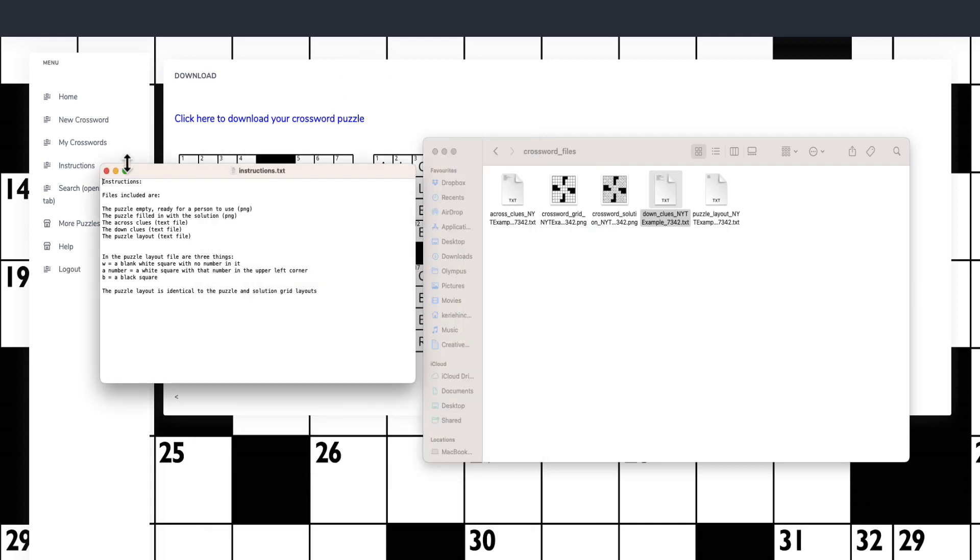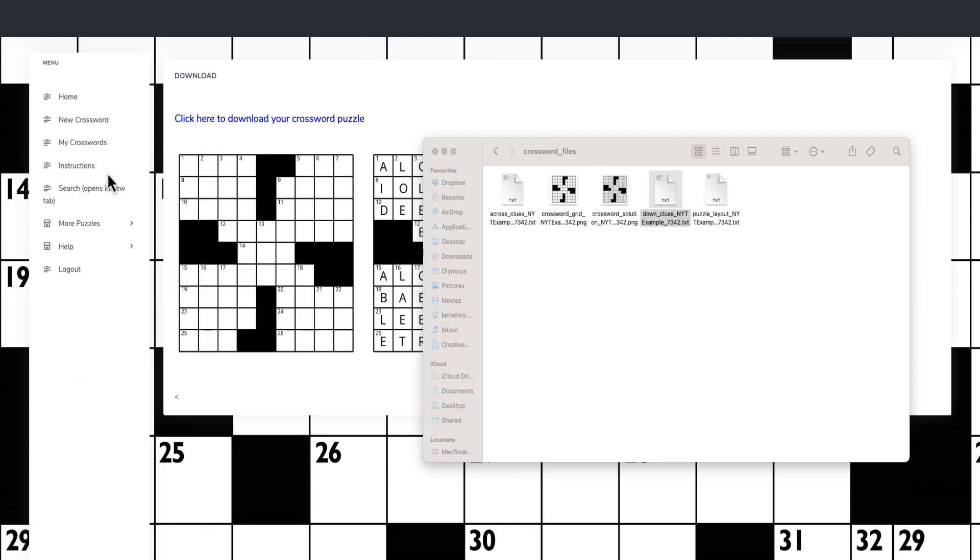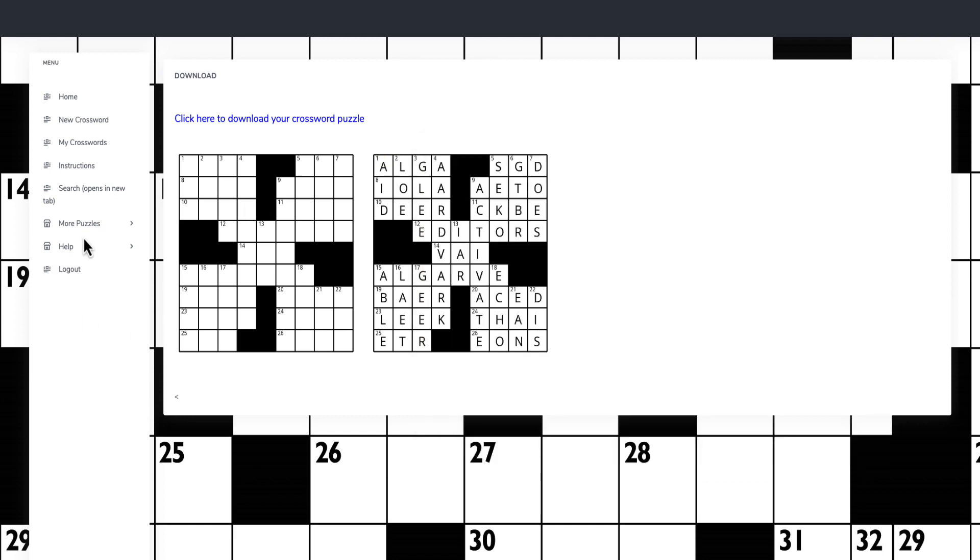Nothing extra that you need to invest in order to create extra puzzles. But there is an upsell for $47. What do you get in that upsell? You get these more puzzles.